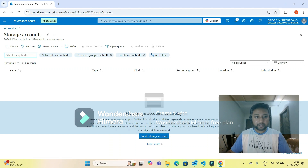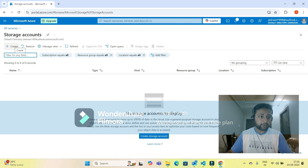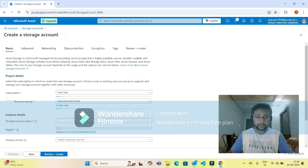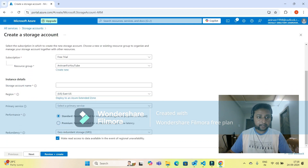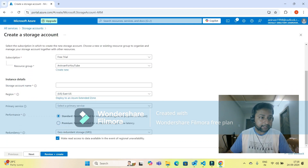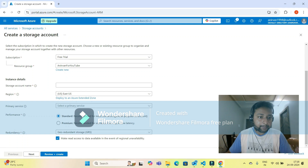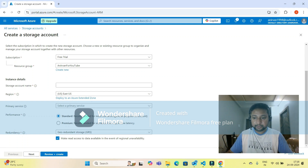I'm going to create a storage account. I have created one before but deleted it. I have to click on the create button and fill in the form. The subscription is free trial, and for the resource group, I have one previously created named 'another one for YouTube.' If you want to create a new resource group, that's fine.